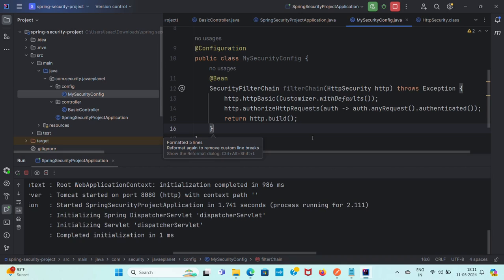The httpBasic() method is used to enable the feature to authenticate the user during an HTTP request, but it is deprecated in 6.1. These deprecations were implemented in order to streamline the security DSL which was introduced in Spring Security 5.2. The security DSL configuration process aims to promote the usage of lambdas.